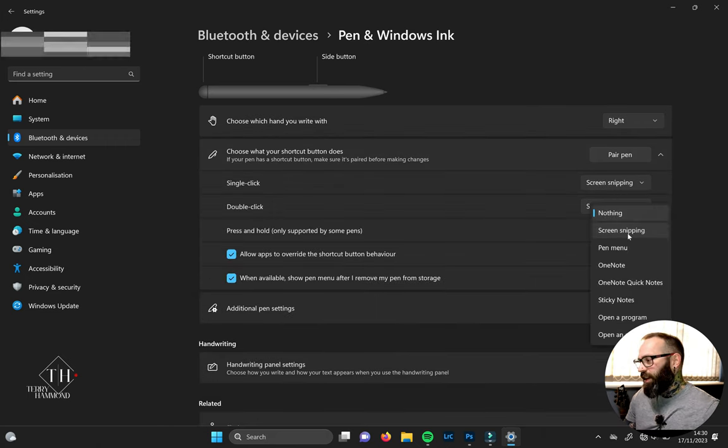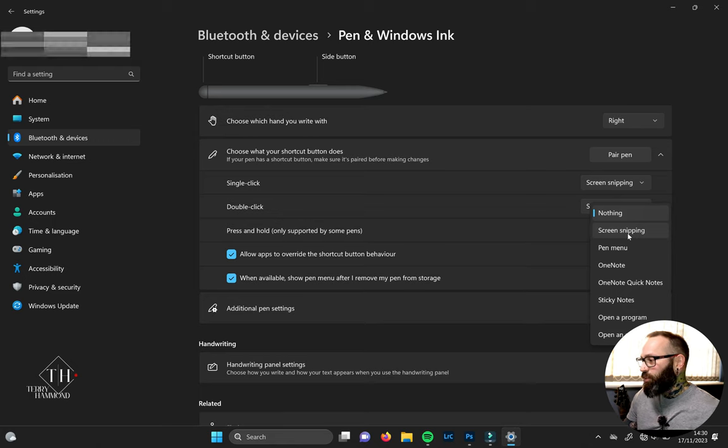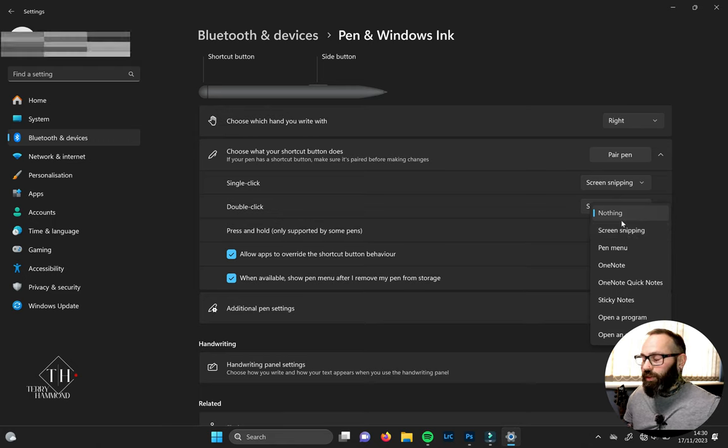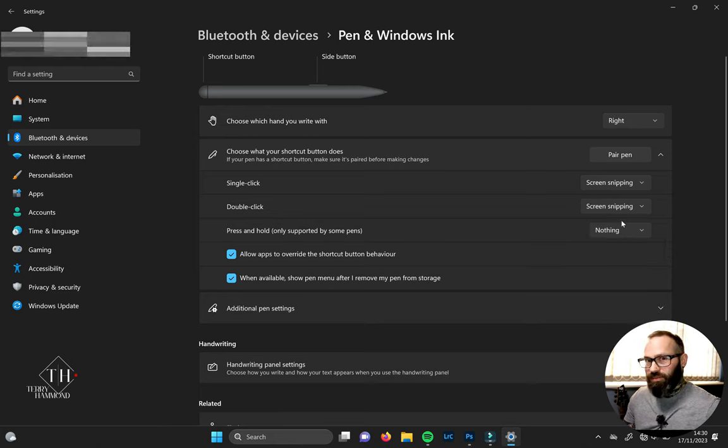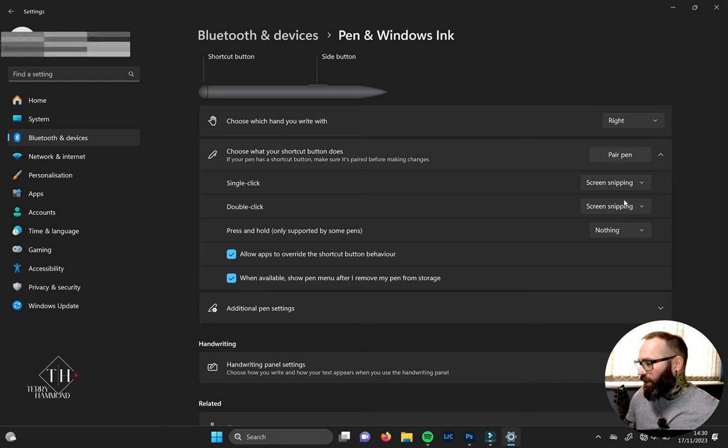As you can see here, I've changed mine from screen snipping to nothing because I thought that would fix it, but it didn't. So we can bin that off.